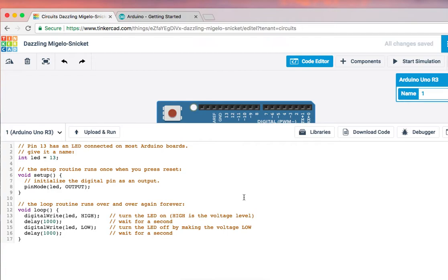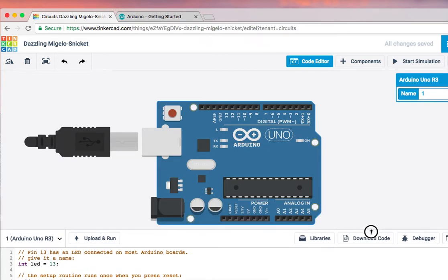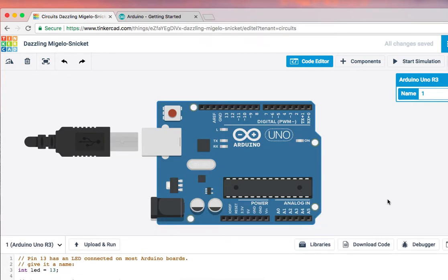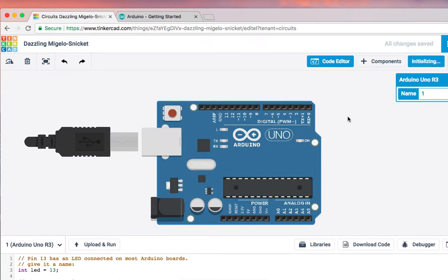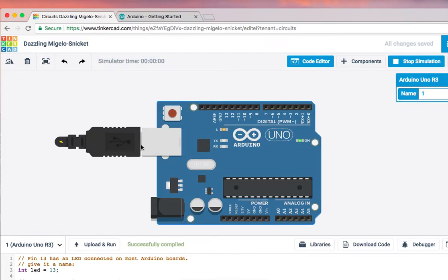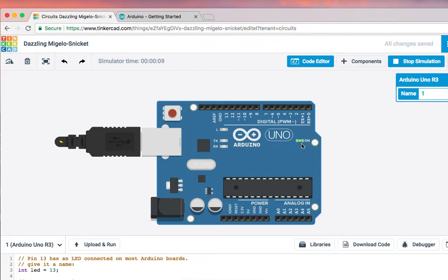Let's try to run this code by clicking Start Simulation. Let me move down this for a while, then Start Simulation. You will notice that this USB cable will be connected to the board, and you will notice this green color, which is on, that means your Arduino is powered up.